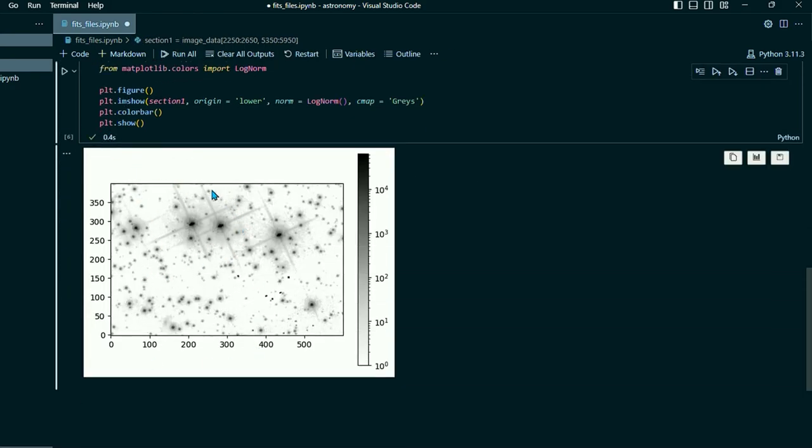So if we click play right there, it took 0.4 seconds, and we have this nice little piece of sky to work with. You see we have a couple bright stars here and a bunch of dimmer stars.